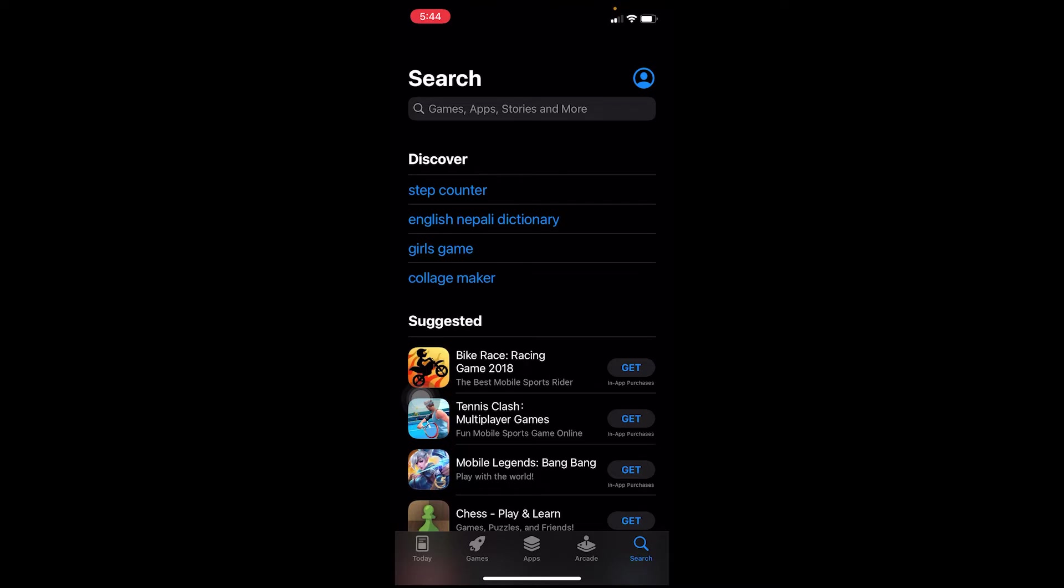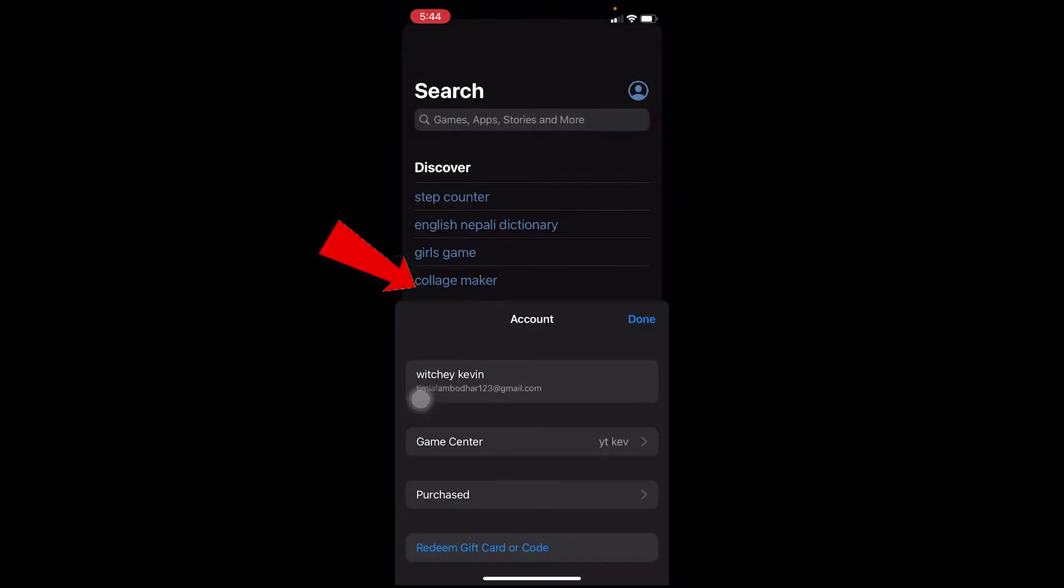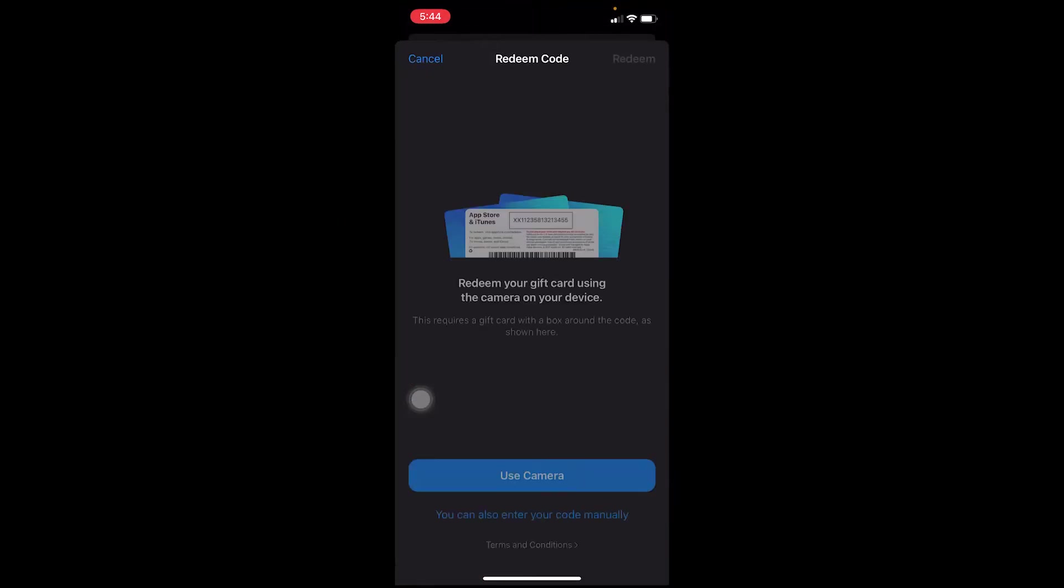You want to click on it and click on redeem gift card. Once you're here, you can either use your camera. By using your camera, it's going to scan the gift card.